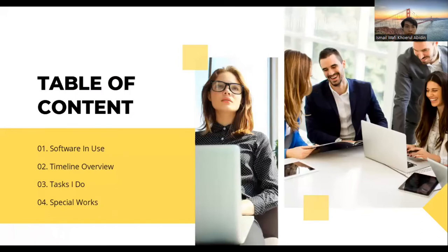Okay, the title of content. The first content that I'll explain is about what software that we use. There are Synthreader, Zeguru, Zilter, and AnyDesk.